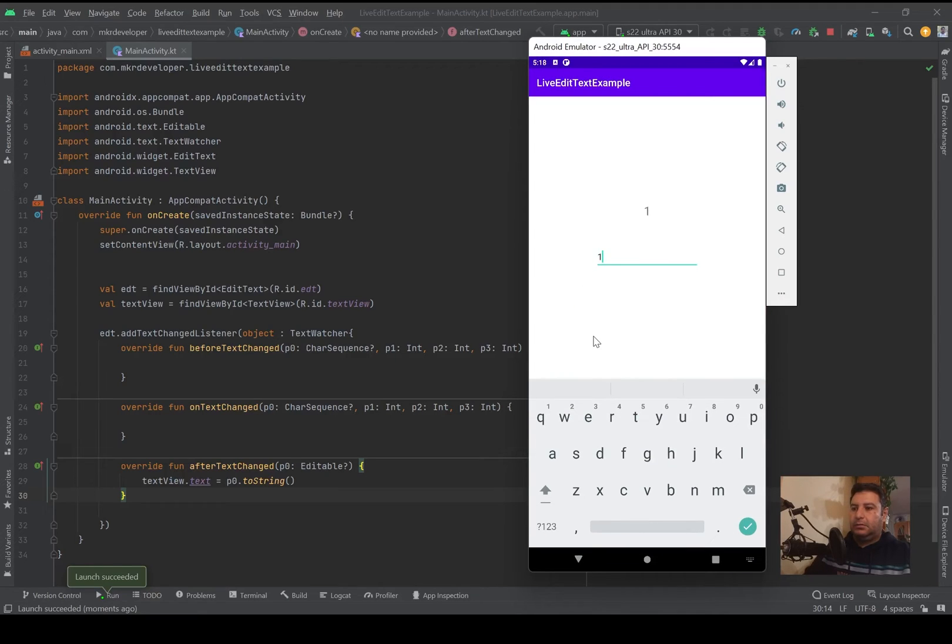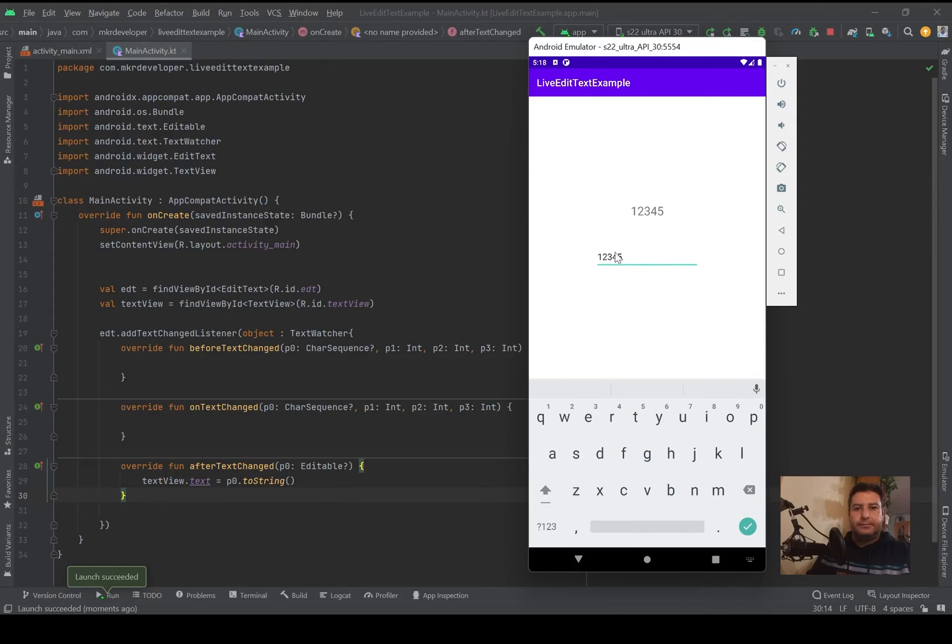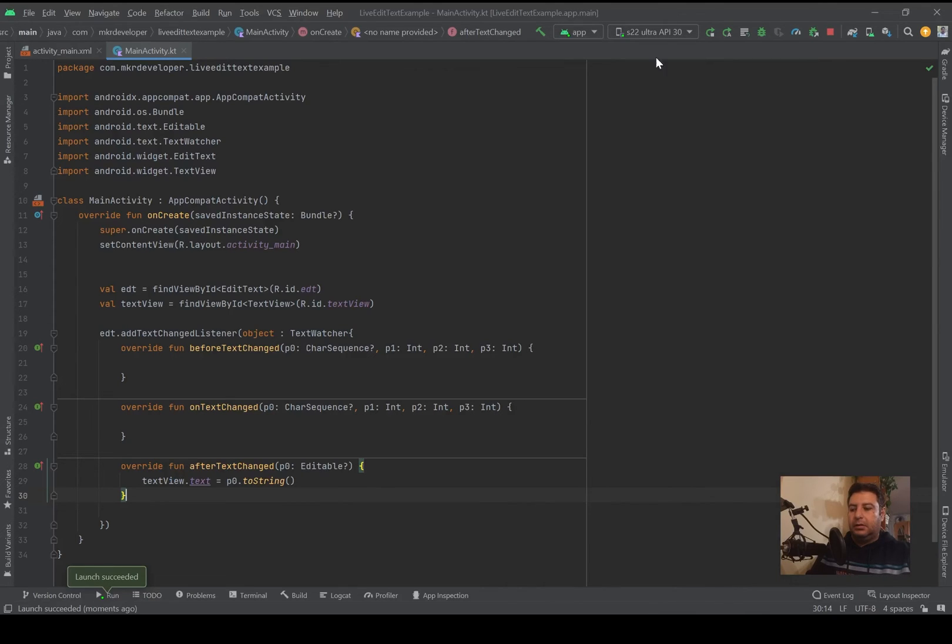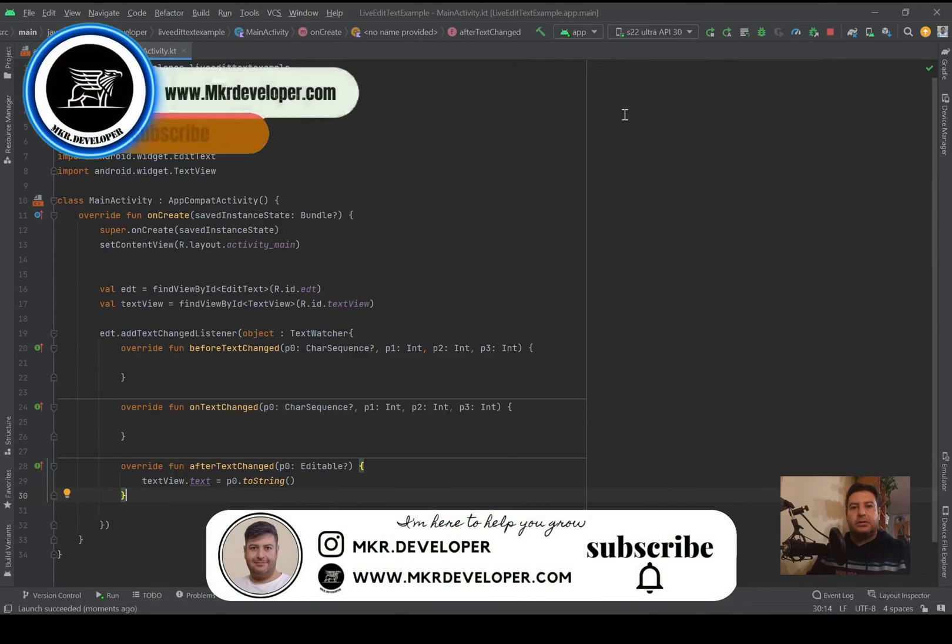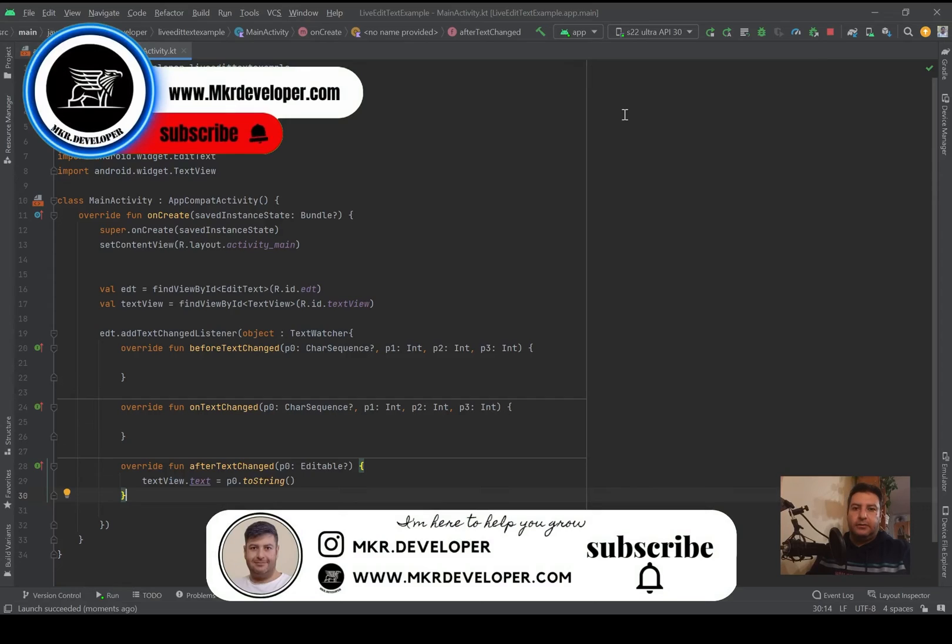And one two three four again, and it works like a charm. Okay, that was everything about the live TextView and using TextWatcher.